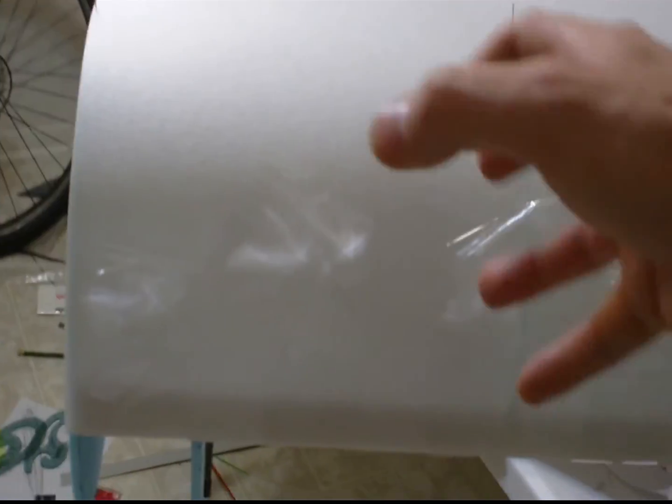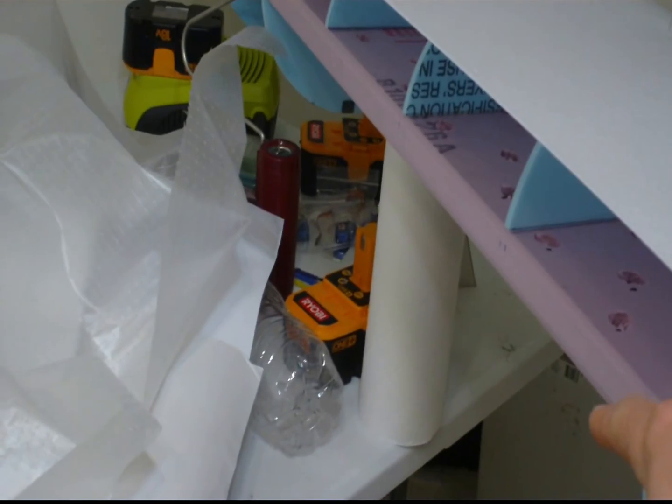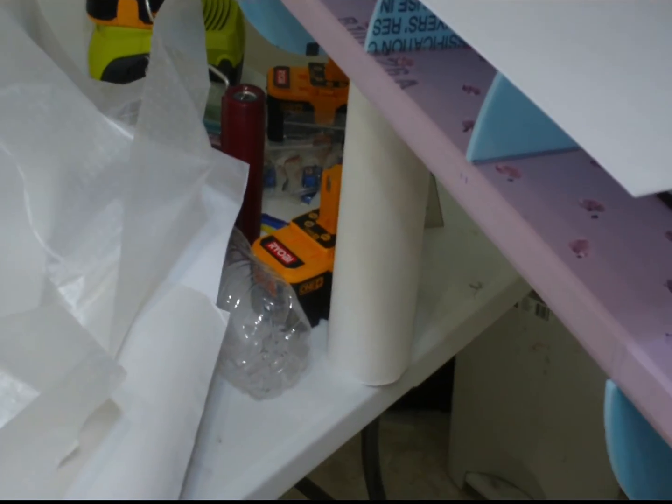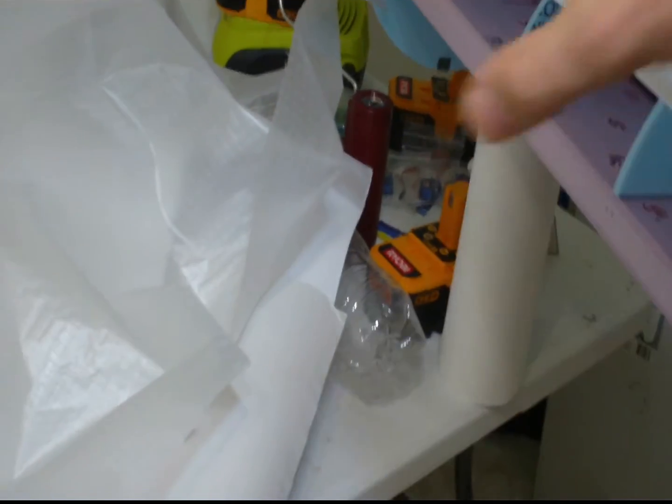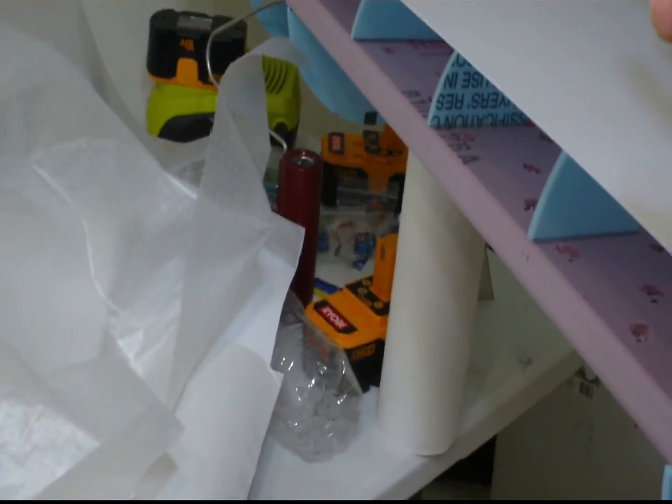So then what I do is once the epoxy dries, I pull the tape off, get that off the plane, and then do the same thing on the other side. Pull this over, tape it. Of course, you put the epoxy in there first, pull it over, tape it, and wait.